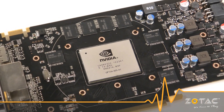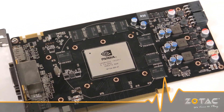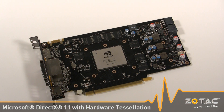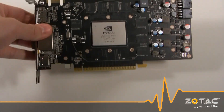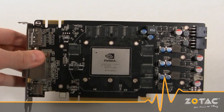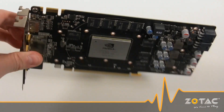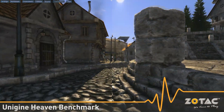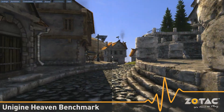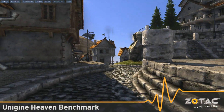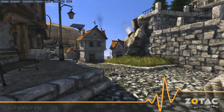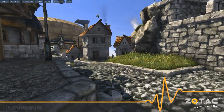The GTX 460 fully supports the latest Microsoft DirectX 11 API and supports hardware tessellation. Hardware tessellation lets game developers drastically increase details in supported games with little impact on performance. We'll let the results speak for themselves using the Unigine Heaven benchmark, which is a new game engine that supports the latest Shader Model 5 and hardware tessellation.